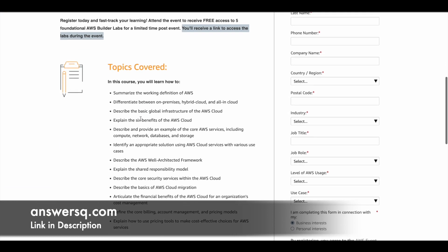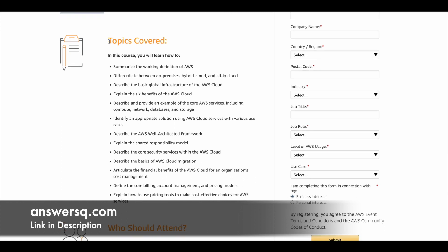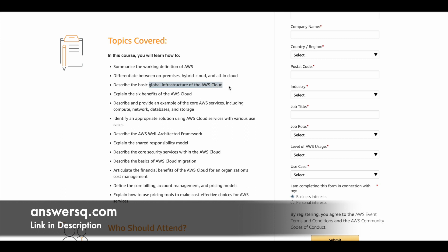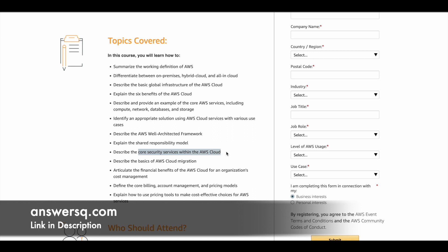The topics covered in this program include: the difference between on-premises, hybrid cloud, and all-in cloud; the benefits of AWS Cloud; the basic global infrastructure of AWS Cloud; AWS core services like compute, network, databases, and storage; the AWS Well-Architected Framework; the shared responsibility model; core security services within AWS Cloud; the basics of AWS cloud migration; and the financial benefits for organizations willing to use AWS Cloud.